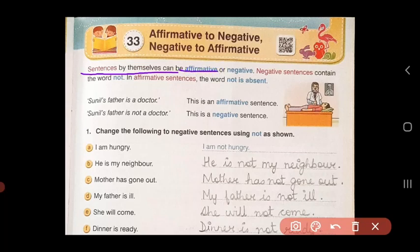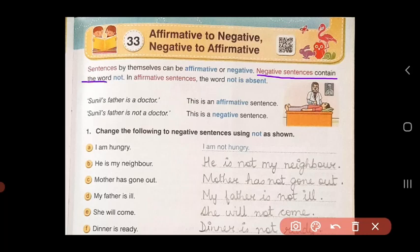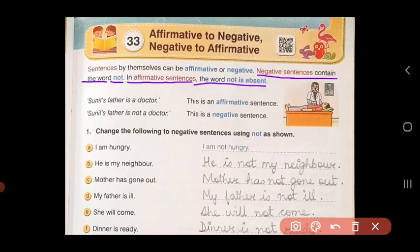Sentences by themselves can be affirmative or negative, so we have two types of sentences: affirmative, which means positive, and negative sentences. Negative sentences contain the word 'not', so whenever we have 'not' or 'no' in the sentence, we call it a negative sentence. In affirmative sentences, the word 'not' is absent.